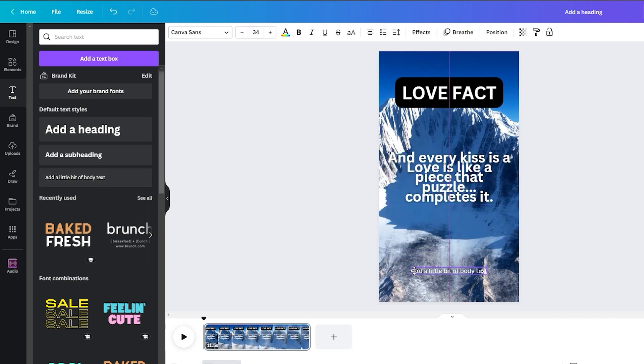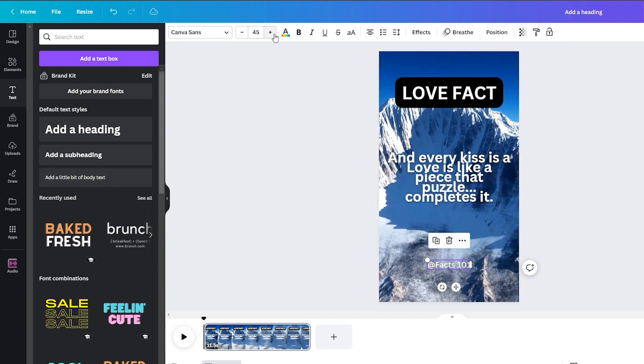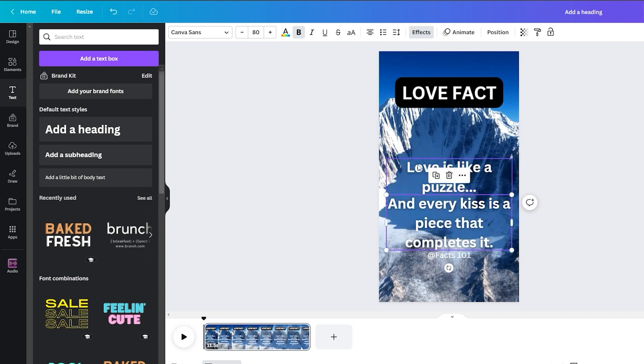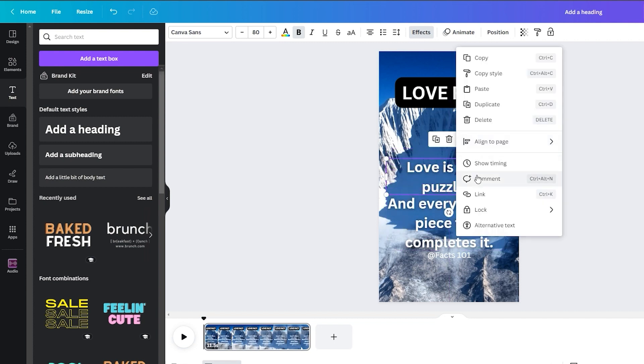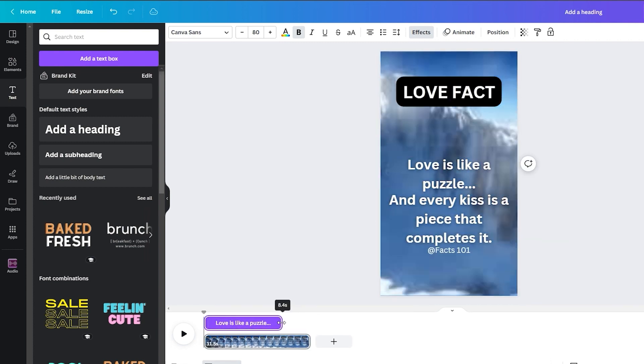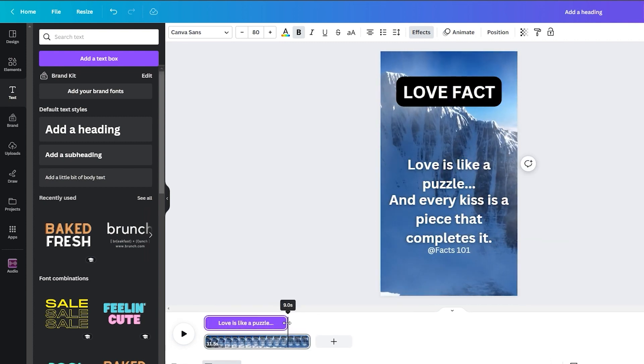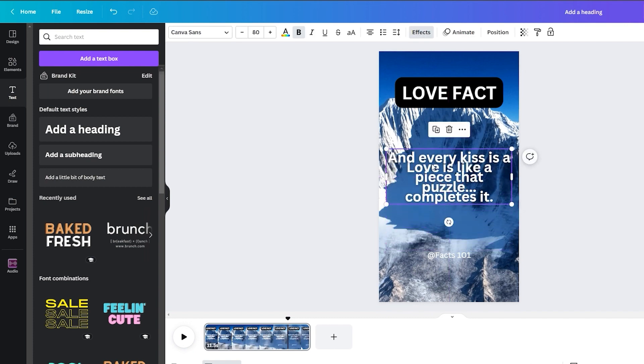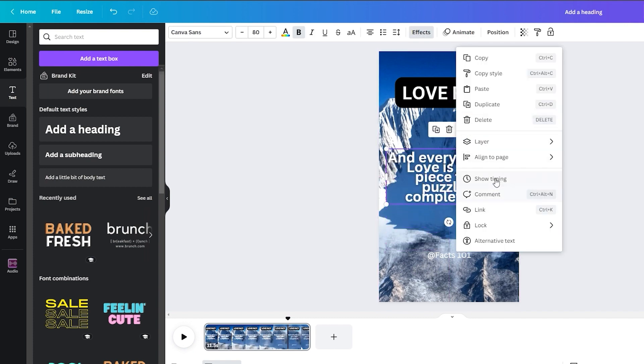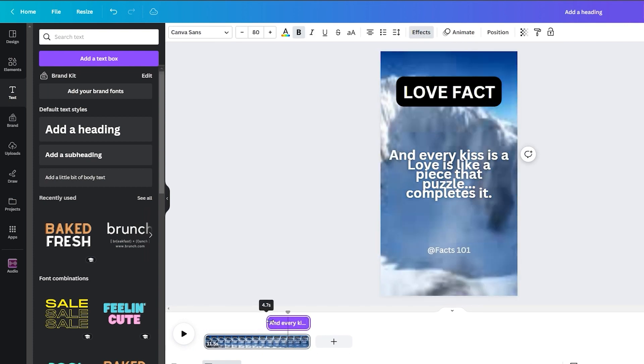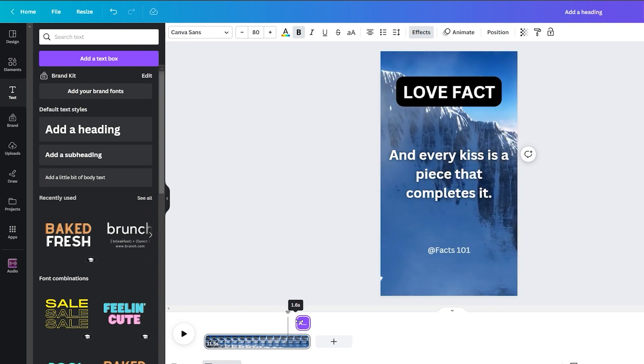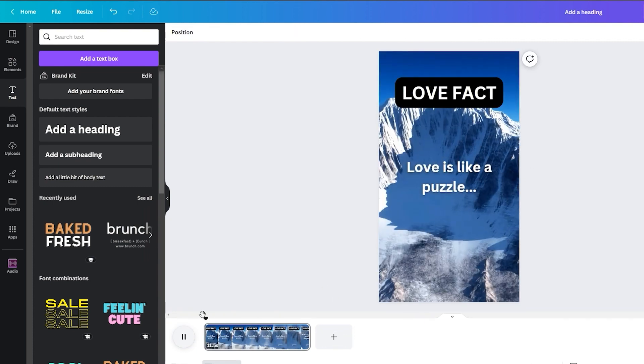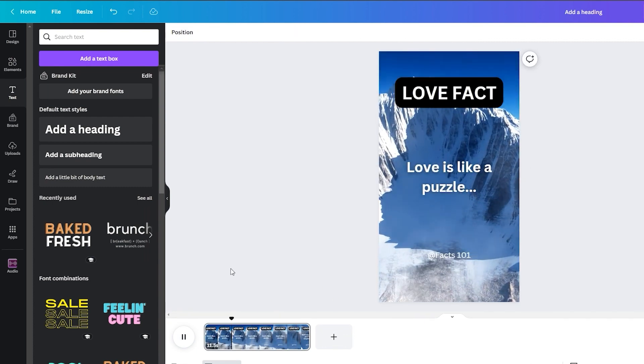Paste the second part of the quote here and drag it to the center. The first 9 seconds will unveil the quote's first half, with a momentary pause of 1 second, and then it reveals the second part of the quote, which lasts for about 1.5 seconds.